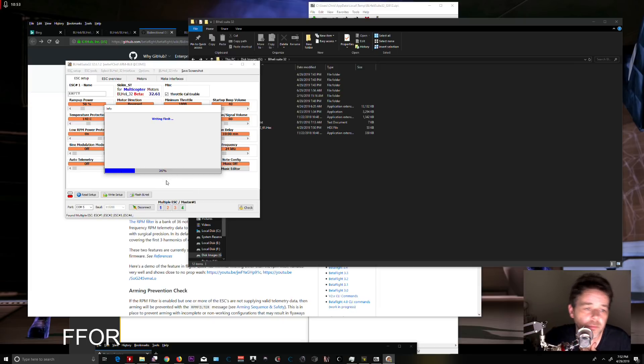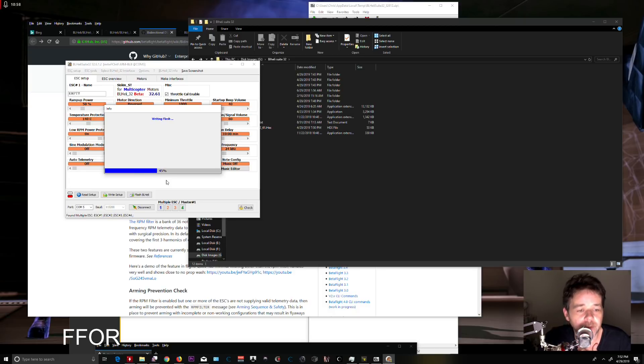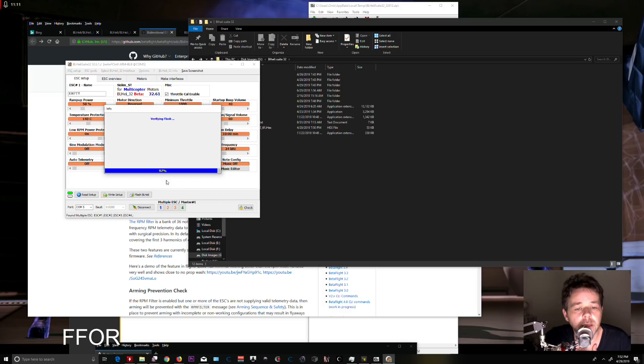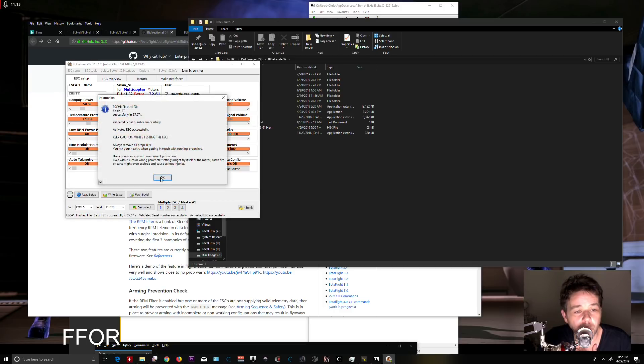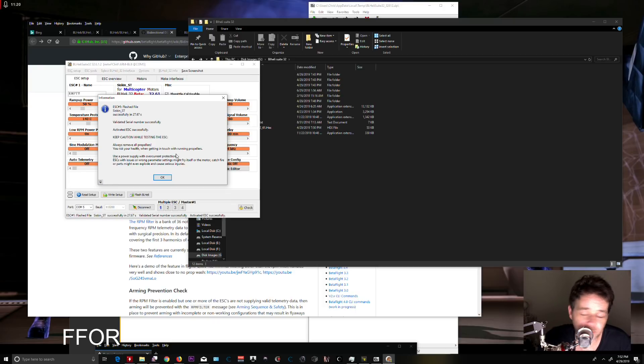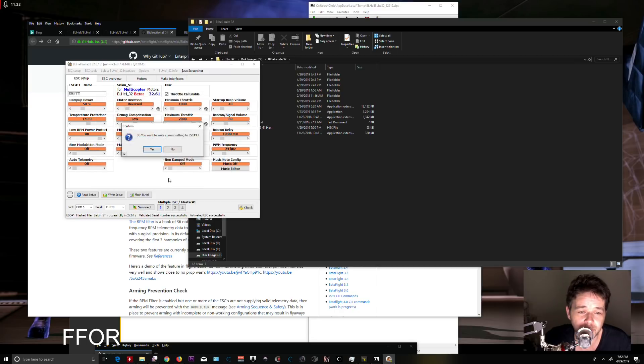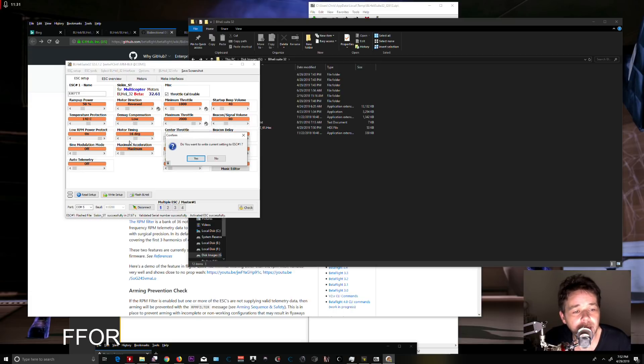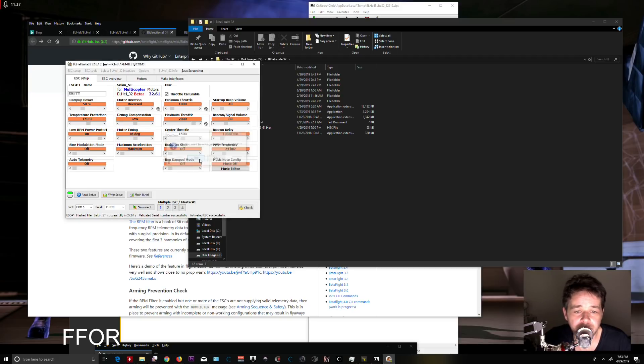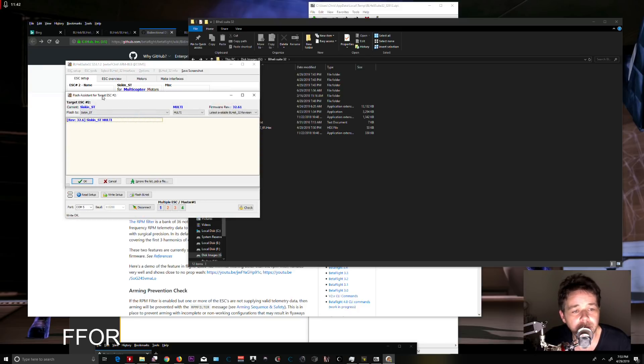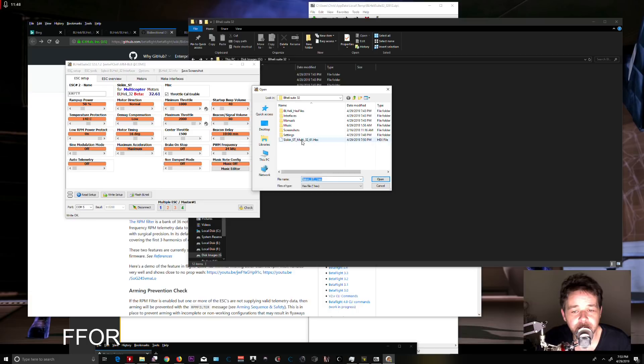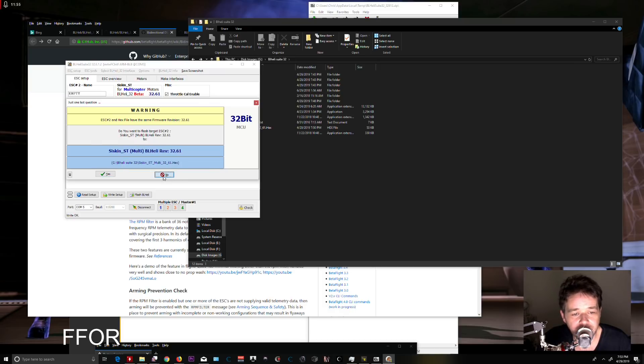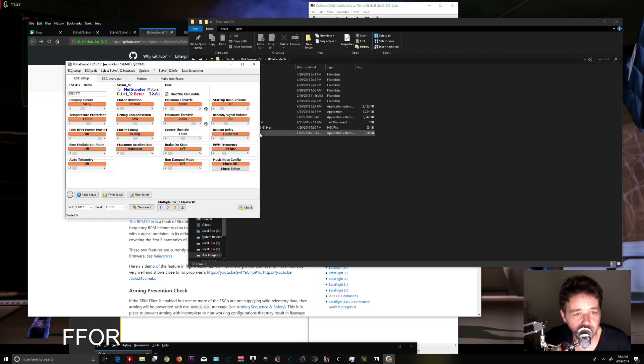I'll fast-forward after ESC 2 because the procedure is identical. ESC 1 is now flashed. If asked to write current settings to ESC 1, I don't normally change settings here, but you can if needed. Then it moves to ESC 2—same process: ignore the list, pick the file, and flash. Repeat this for all four ESCs.